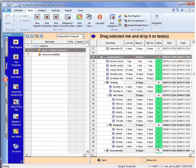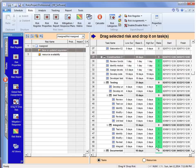So this is a quick way to take risks that you've got in your risk register. Go to the project schedule, go to this view, or you can do it from the schedule or the risk register, and assign that risk.